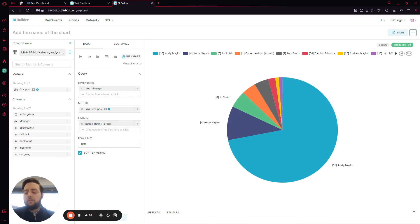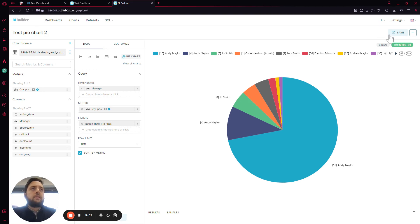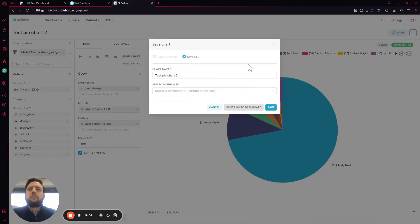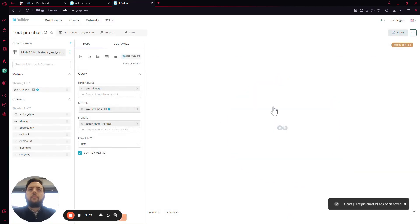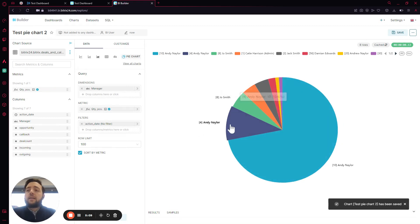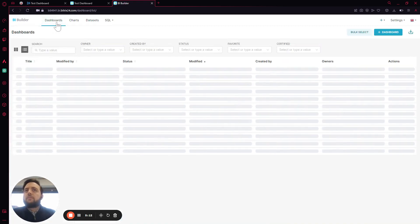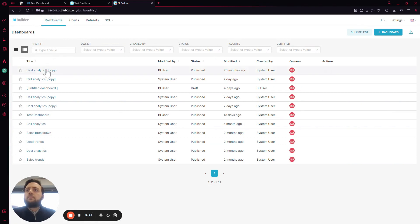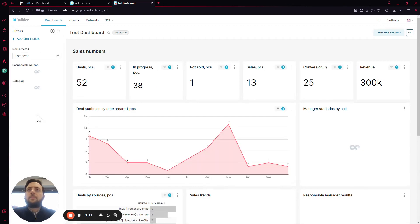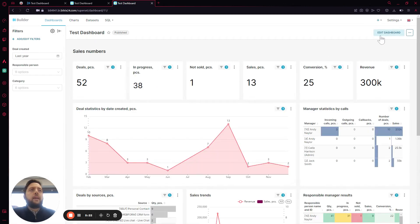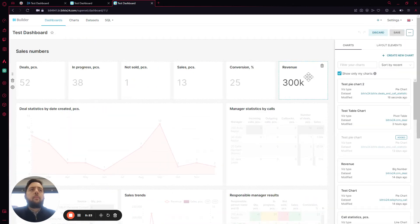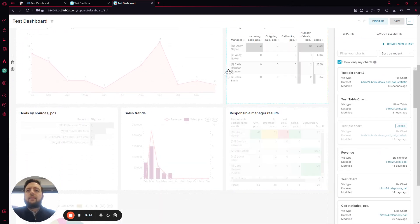We can change the name of the chart from here and save it. Now this one has been saved. What we can do is go back to the dashboard, select the dashboard, and go to Edit Dashboard.